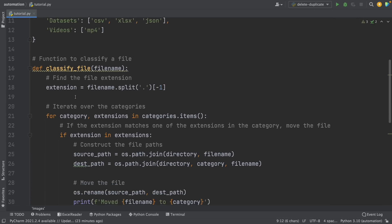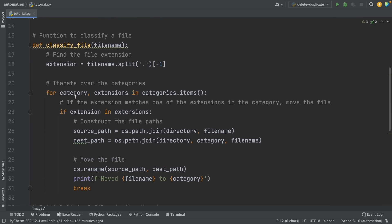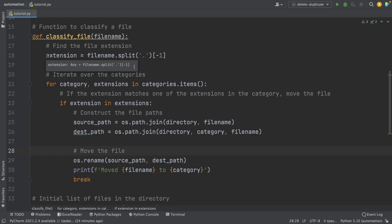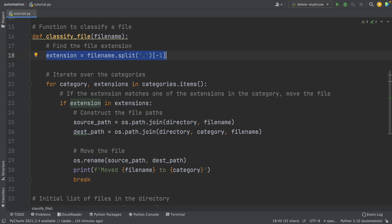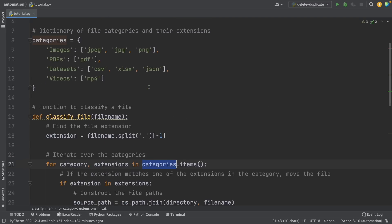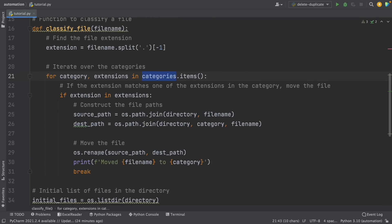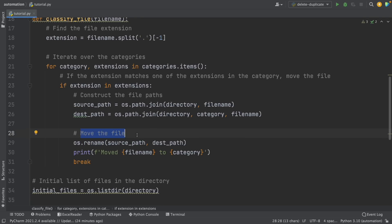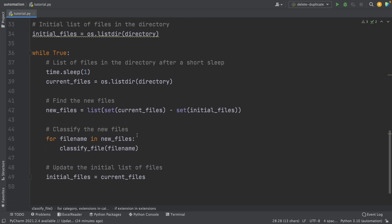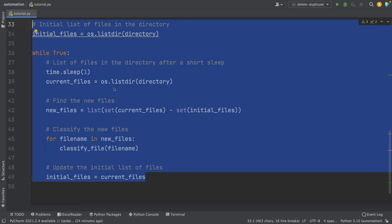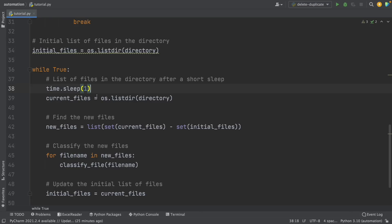If we scroll down a little bit, we see the classify file function. This function extracts the extension and based on the extension it classifies the file, using the categories dictionary and classifying using the extension. Here we also see the rename function, which is being used to move the file. Then it does the while loop to monitor the downloads folder. Now it's time to test this out — I'm going to set it to five seconds so it monitors every five seconds instead of every second.